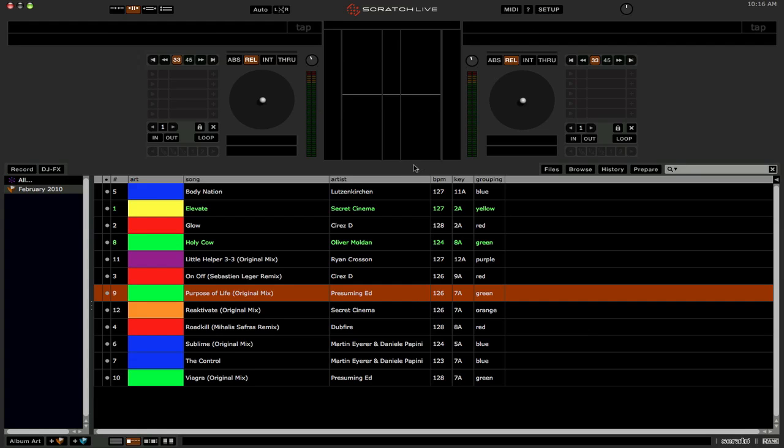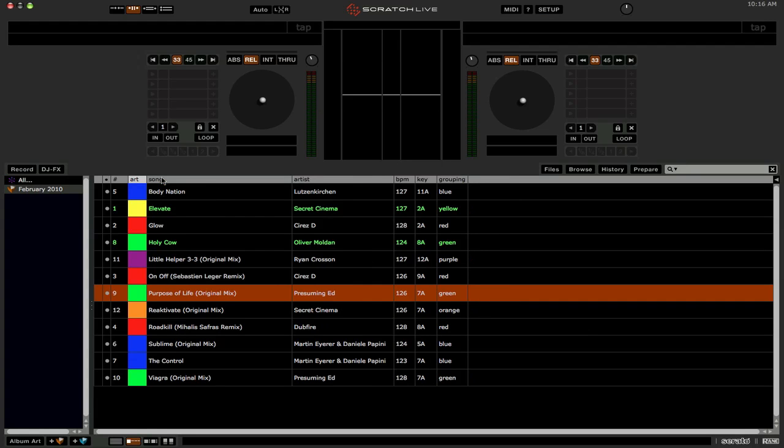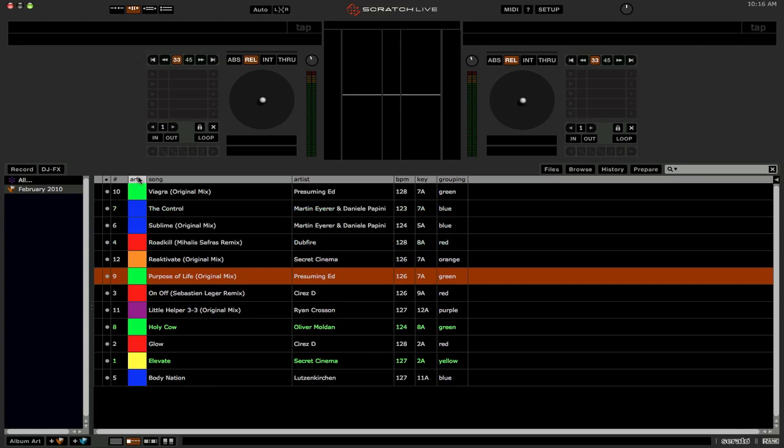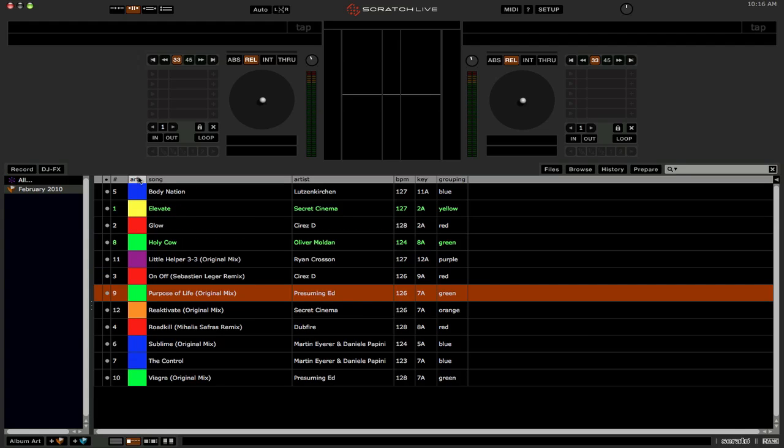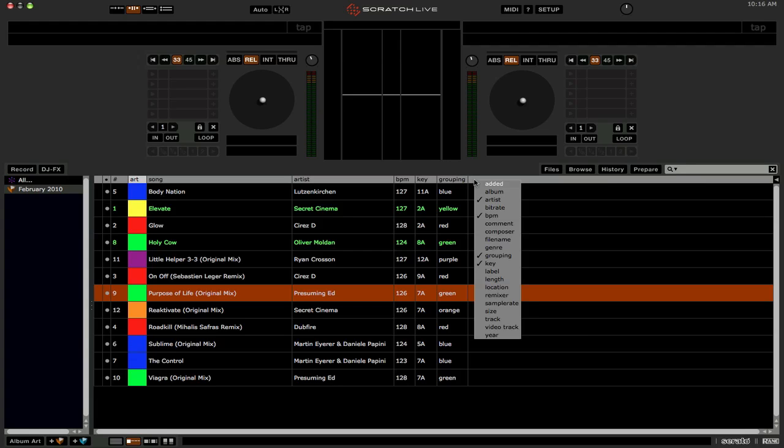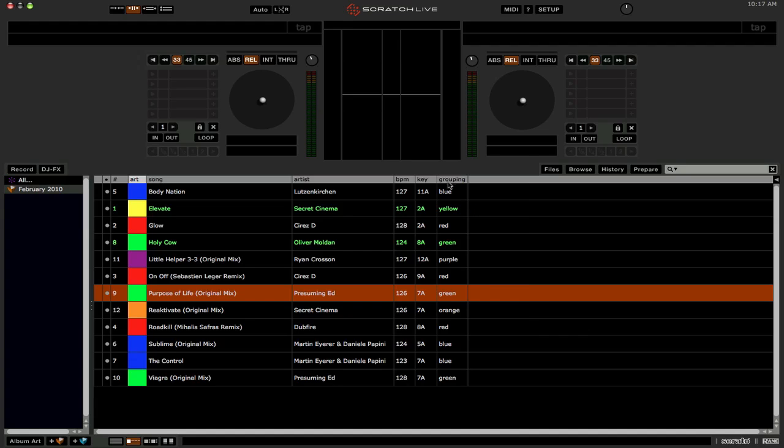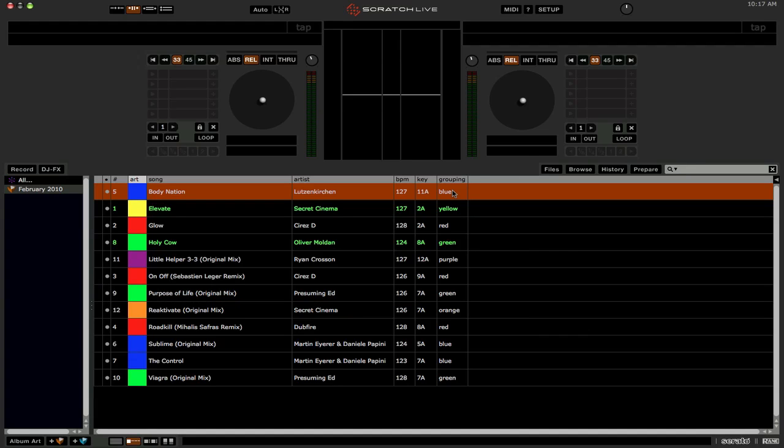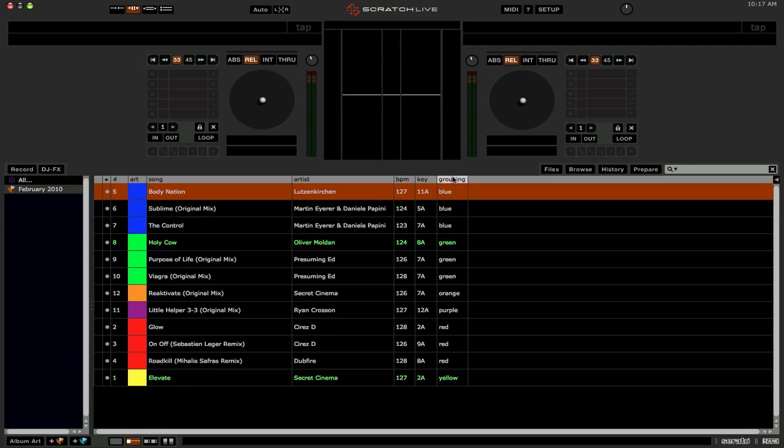And also, sorting by the album artwork is, I'm not sure how it does it. It seems rather arbitrary. And when you sort, it doesn't group them together. So what I'd recommend is probably using one of the other columns that you don't use, like the grouping or the remixer column, whatever. And then add the color and type the color in for that, so then you can actually sort by the colors like this.